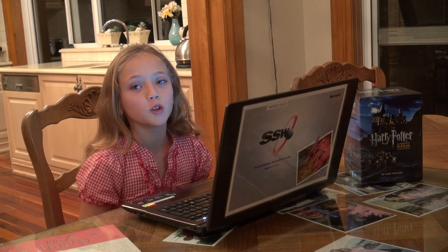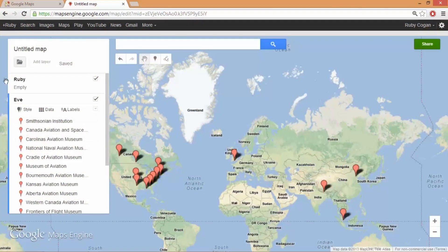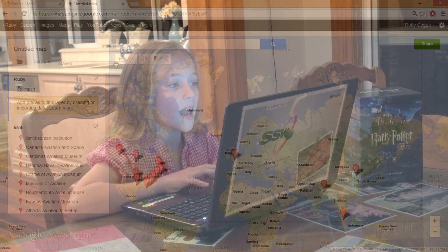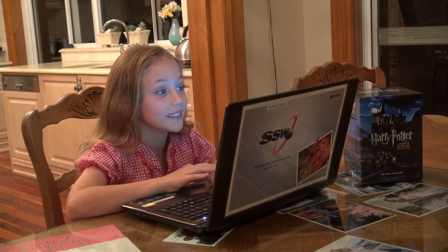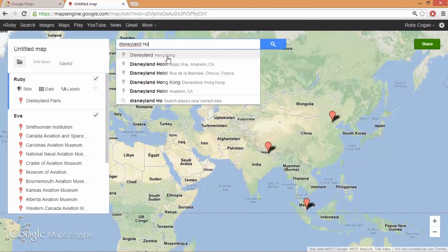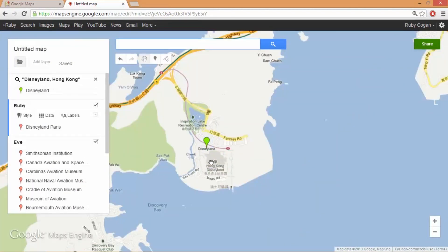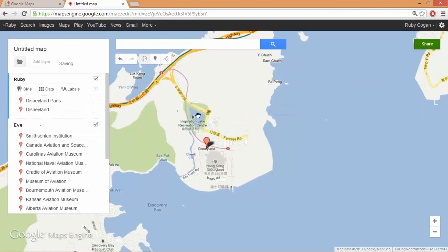Now it's time to do myself. I'll select myself and I would love to go to Disneyland. Oh wow, there's one in Hong Kong — cool! I'll add that one to my map as well.